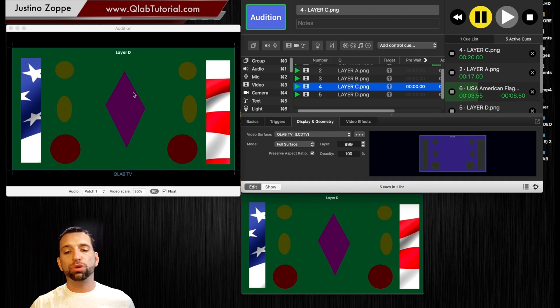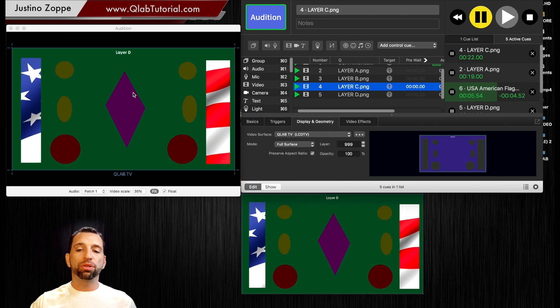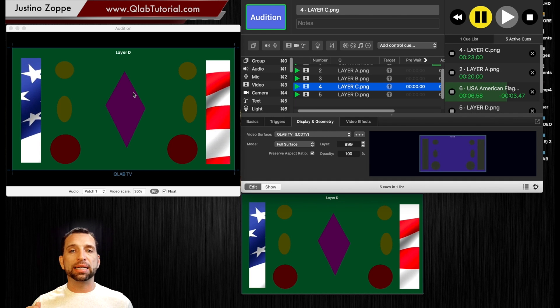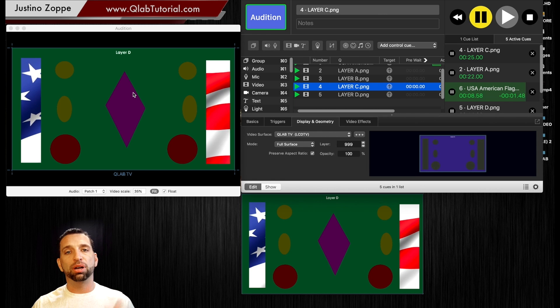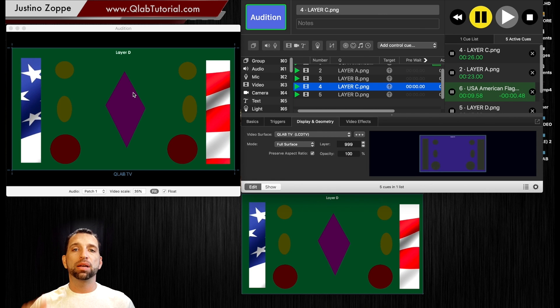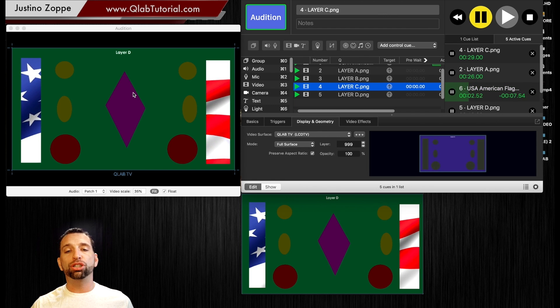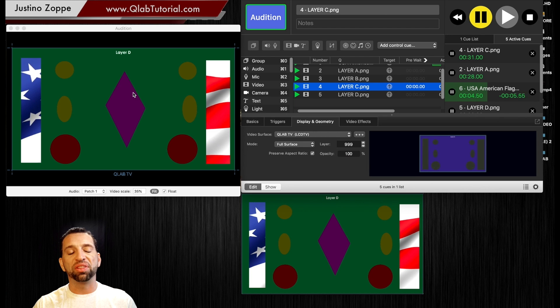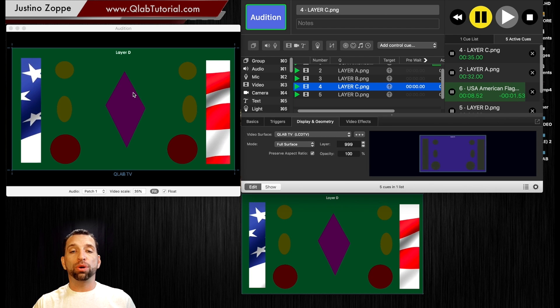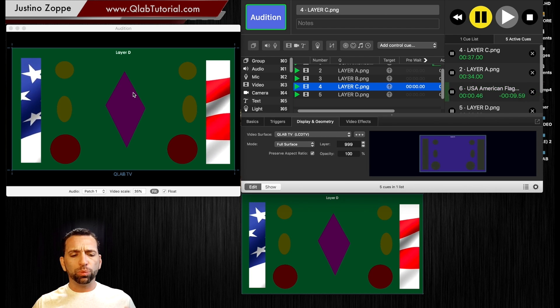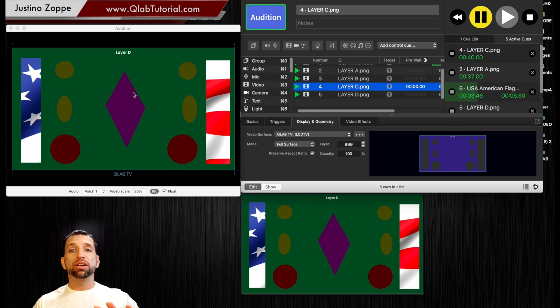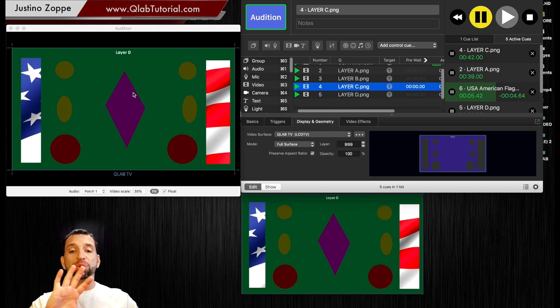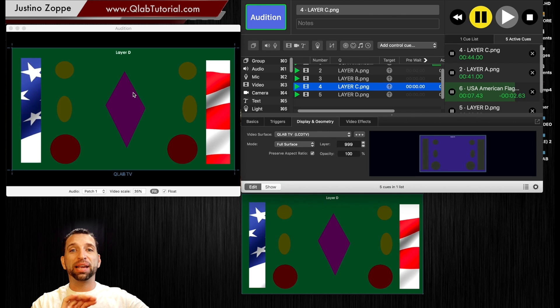So just remember that your layers are 1 through 999 and then of course you have two options of a bottom and a top and that will allow you to position your layers wherever you want them. This is really handy when you have a camera cue or you have text where you want the text to be there and then a camera cue comes in but you want the text to still remain in the bottom of the camera.